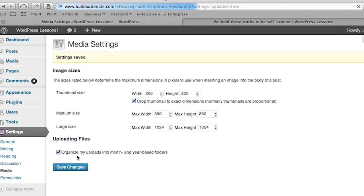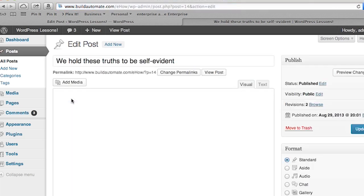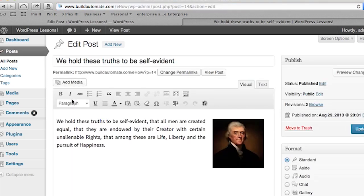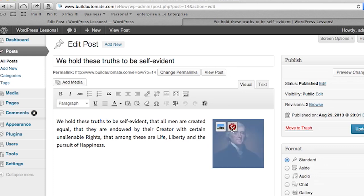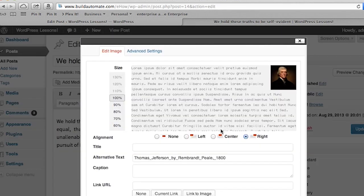Now, what to do about changing a thumbnail size in your post? Editing your post does this. I have one already queued up here called 'We Hold These Truths to Be Self-Evident.' I'm going to select the thumbnail in the visual editing mode. There will be two little boxes hovering over the selected image — a delete button and an image settings button. Select the image settings button. A box will pop up with two tabs of settings pages. The first tab is Edit Image, where you can do things like alignment, percentage scaling, and linking.